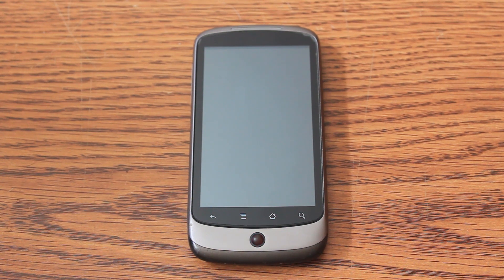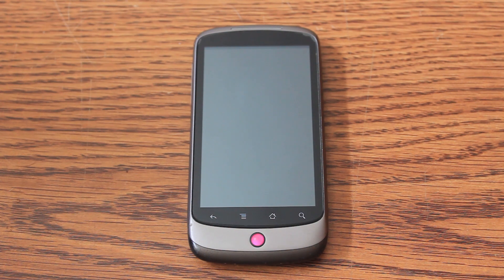Hi everyone, this is Dima. Today I'm going to show you my Nexus One running Jellybean 4.2.1. It's CyanogenMod version 10.1, ported by VJVGendras from XDA Developers — it's his version 4.7.